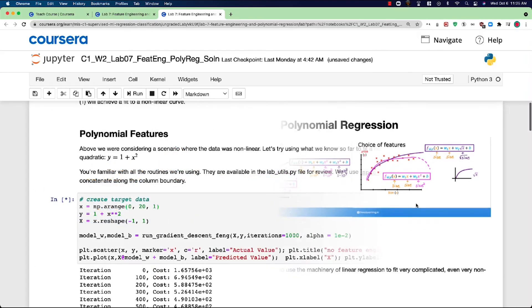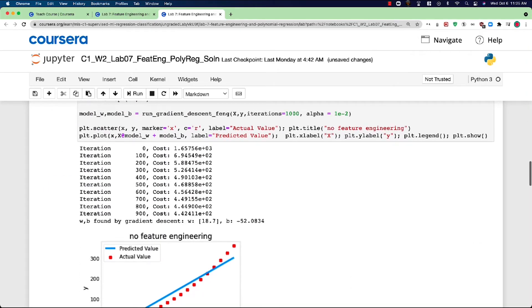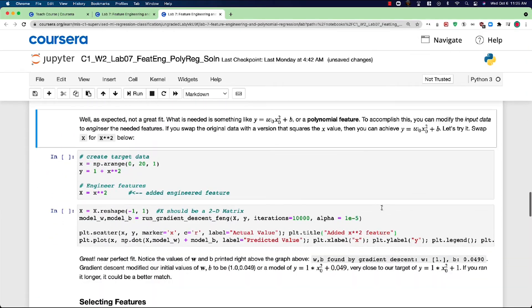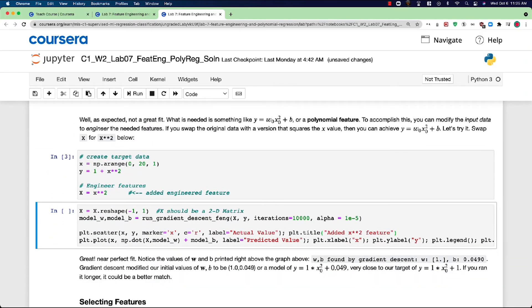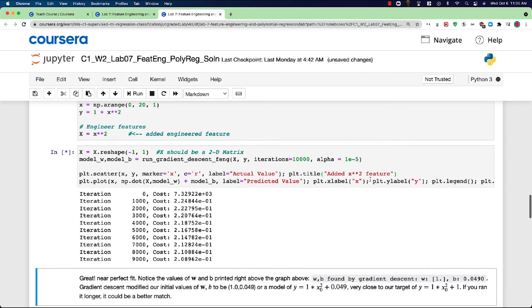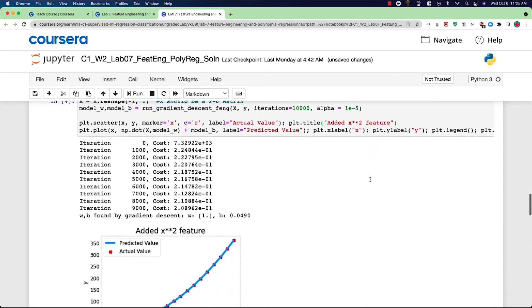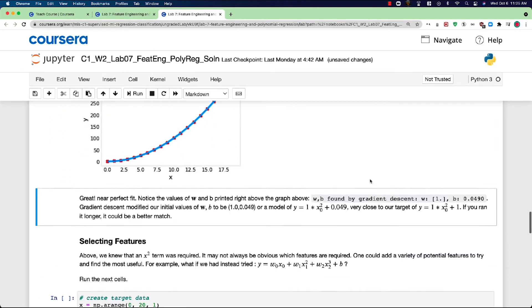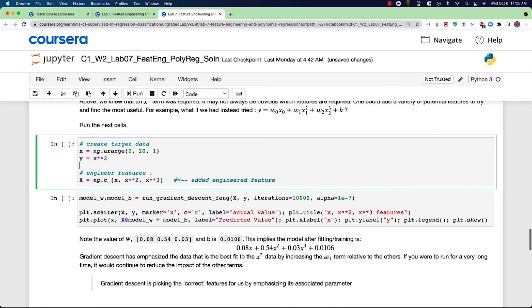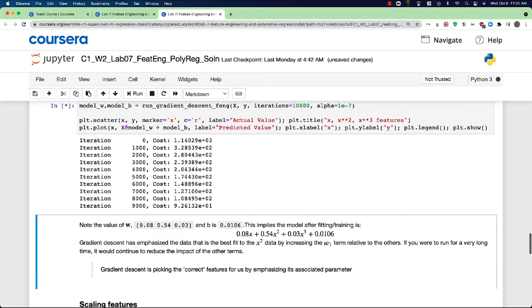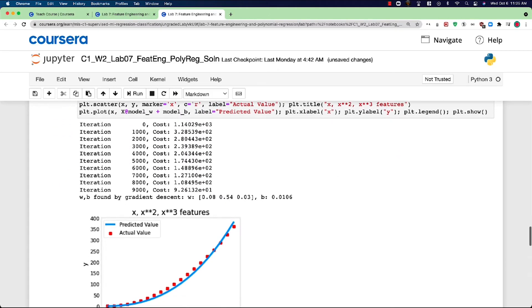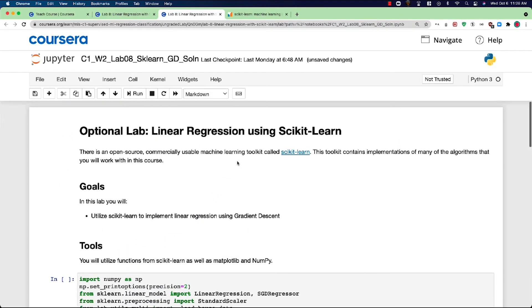In the optional lab that follows this video, you will see some code that implements polynomial regression using features like x, x squared, and x cubed. Please take a look and run the code and see how it works. There's also another optional lab after that one that shows how to use a popular open source toolkit that implements linear regression.